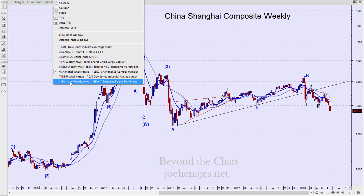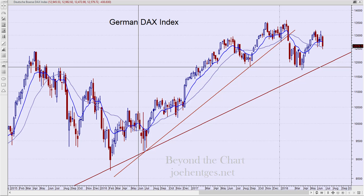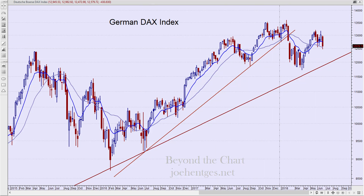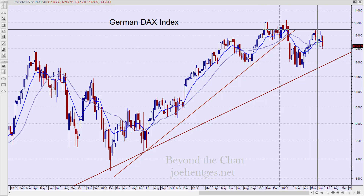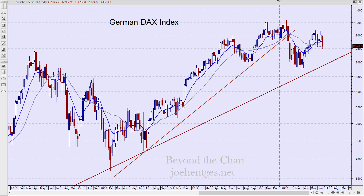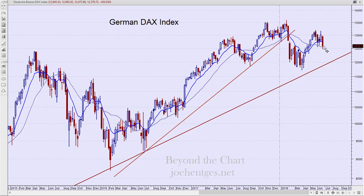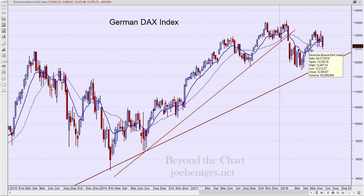Trump has been tweeting about tariffs on European car manufacturers, specifically mentioning Germany, and that's not helping the German DAX. The DAX was weak this week, down 430 points, and this is the lowest close in the last couple of months, back to around April 27th. So the trade wars are now heating up with Europe as well as Asia.